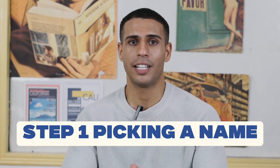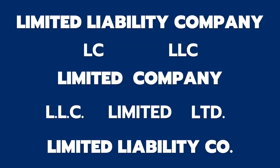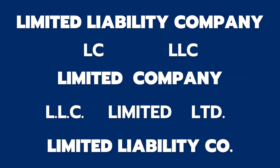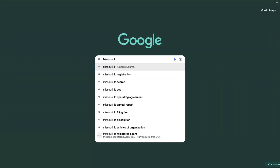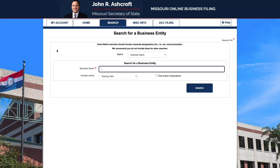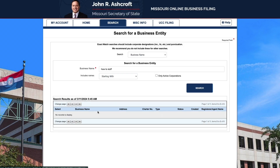The first step to forming your LLC is picking a name. Your name needs to be distinguishable from other business entity names already registered in your state. Your name must end with Limited Liability Company or one of the abbreviations on screen. You can check the name's availability by going to the Missouri official state website and searching for your name. If nothing shows up, it's available.